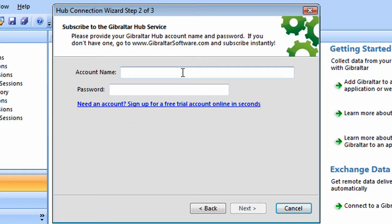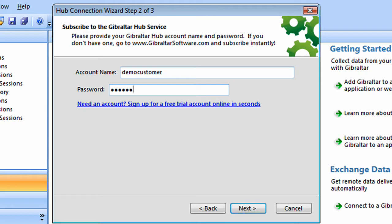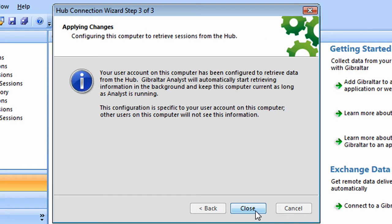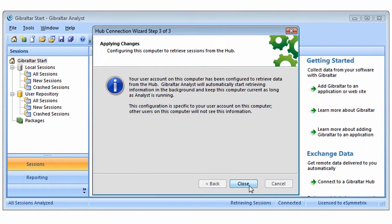This is the software service option that's available under a subscription basis. To connect up to this, all we need to know is our account name and the shared secret for that account. Once we've provided this information, we'll click Next, and it'll establish a secure connection between this computer and the Hub.